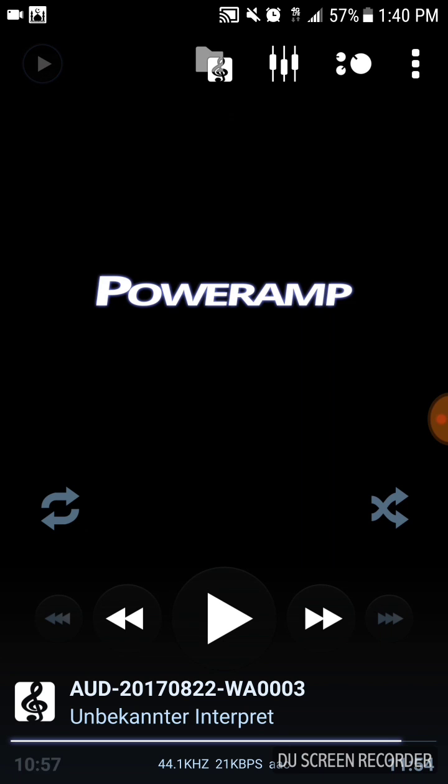You can download the Poweramp application or whichever application you'll be using on your phone.